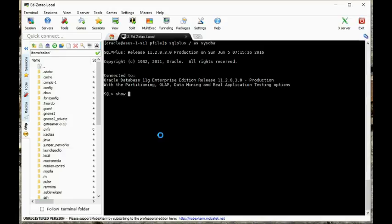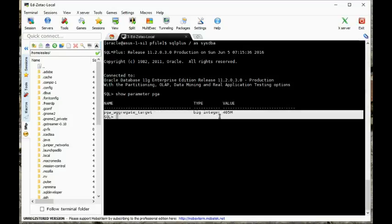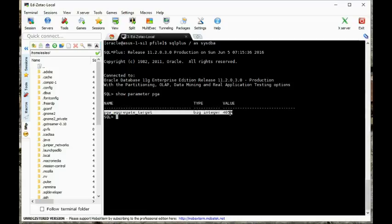The first thing is we'll show parameter memory_max_target. There is a parameter that governs the PGA aggregate target. This is not part of AMM if that's what we're doing, but we can set a minimum value for the PGA aggregate target by using this parameter.